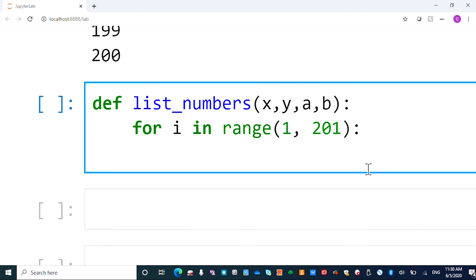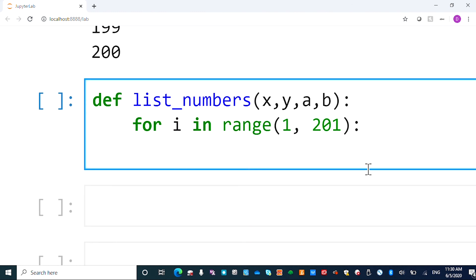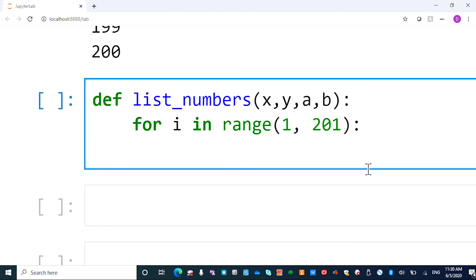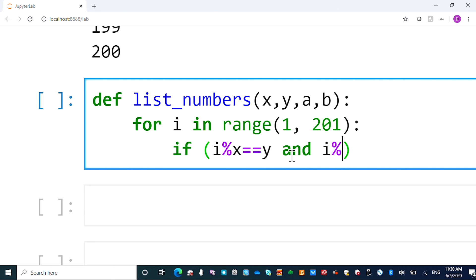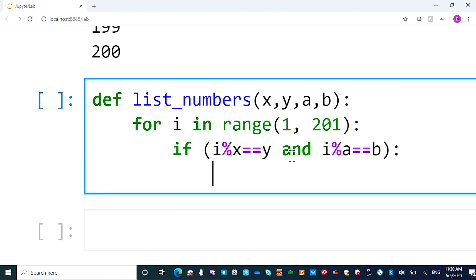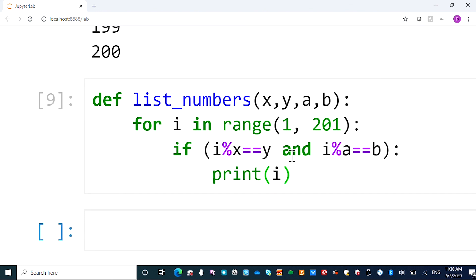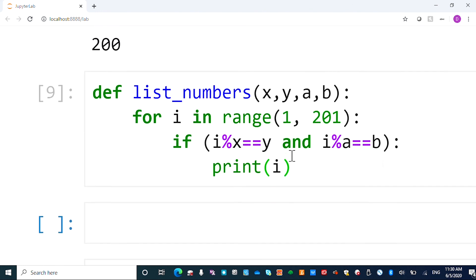Now inside the loop. This loop will go over all the numbers, all the candidate numbers. So what you have to do, you need to check if i modulo x is equal to y. That's the first condition. And the second condition, i modulo a has to be equal to b. If that's the case, then you print i. Otherwise, you don't print. So that should be the program.